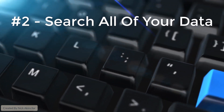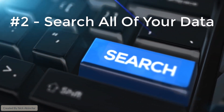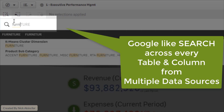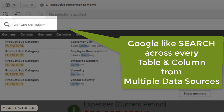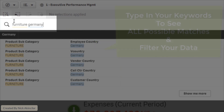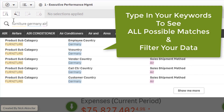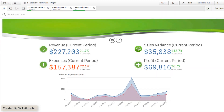Number two: search all of your data. With Qlik, you can perform Google-like searches across every table and column from multiple data sources in an analytical data model. Simply type in your keywords to see all possible matches and easily filter your data.